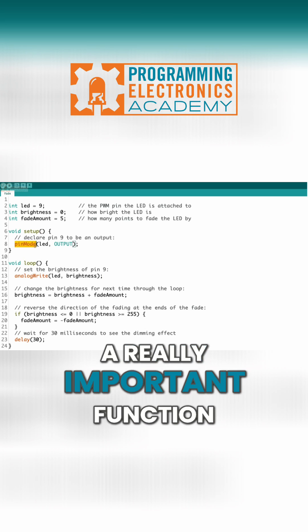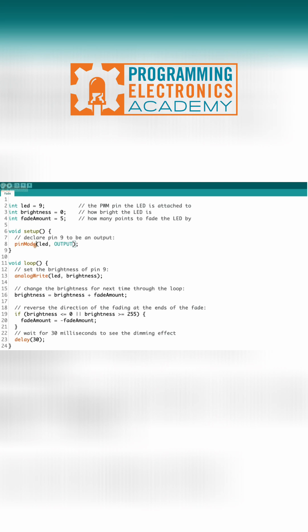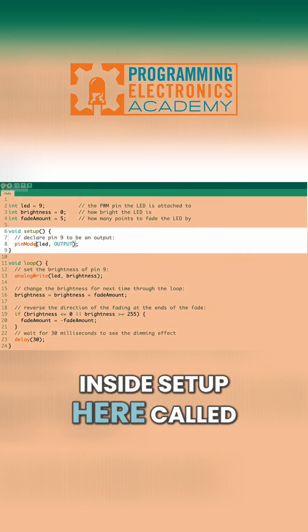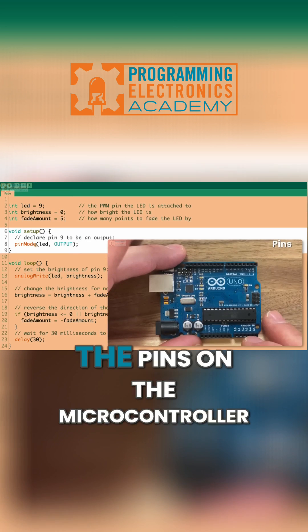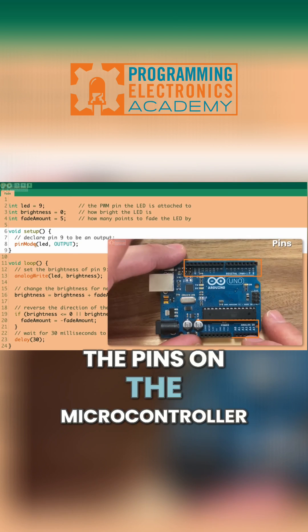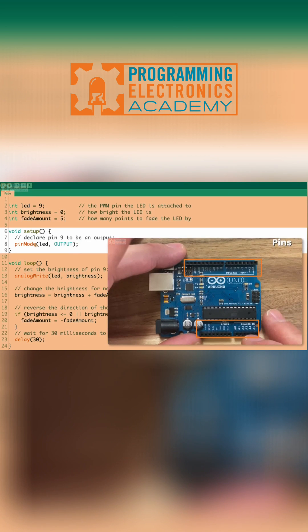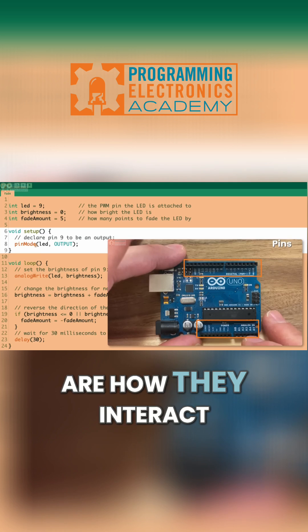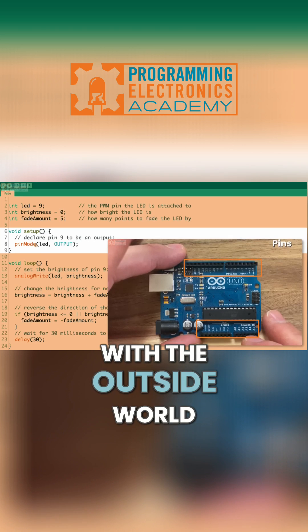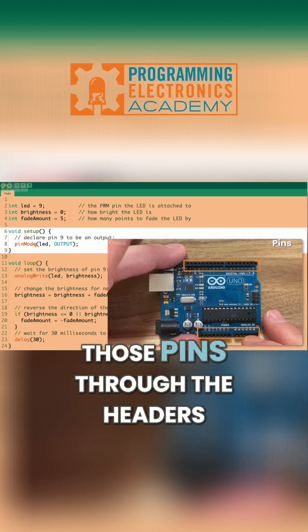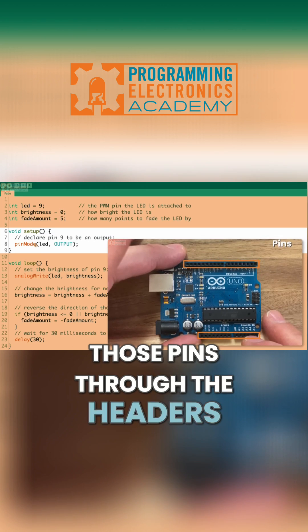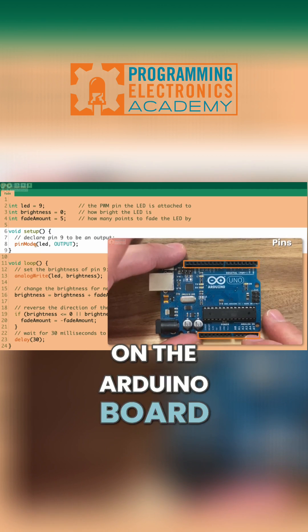And there is a really important function inside setup here called pinMode. So if you recall, the pins on the microcontroller are how they interact with the outside world. And we can access those pins through the headers on the Arduino board.